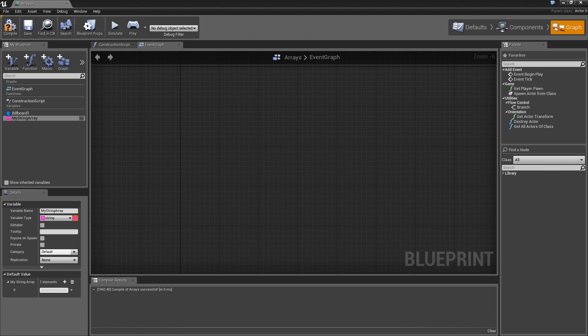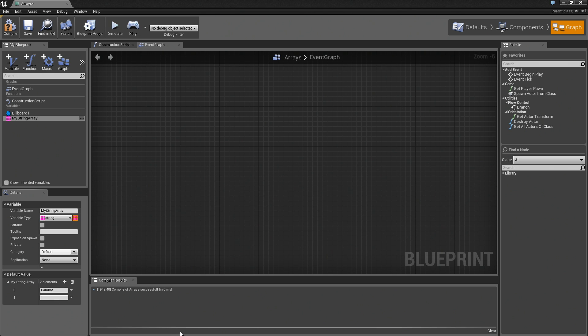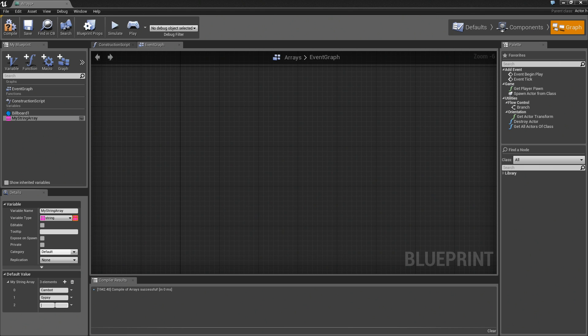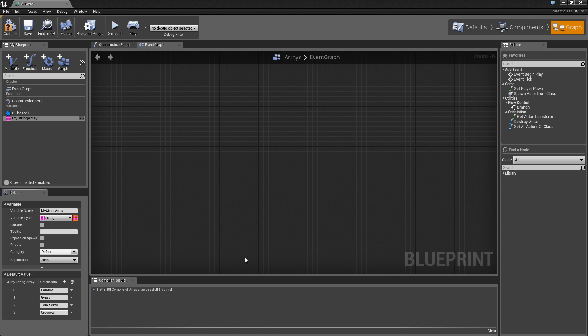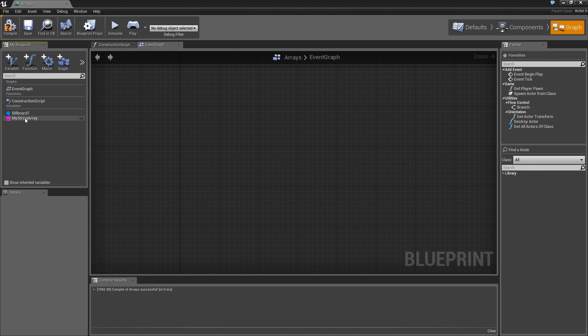Let's do some names again. We'll do something totally unique that you've never heard of before and in no way is meant to represent anything you've ever heard of. We'll add another one. We have Cambot, Gypsy, Tom Servo, and Crow. Again, four totally unique names you've probably never heard of in your life.